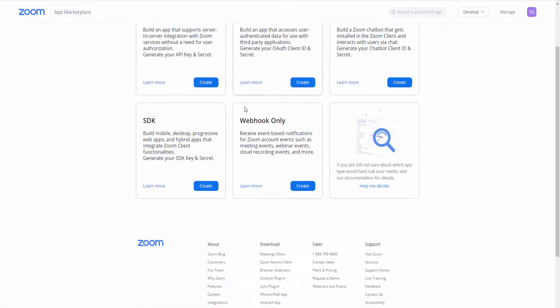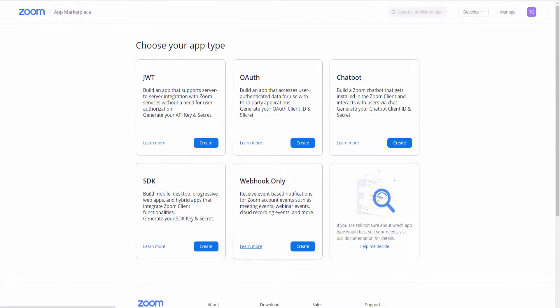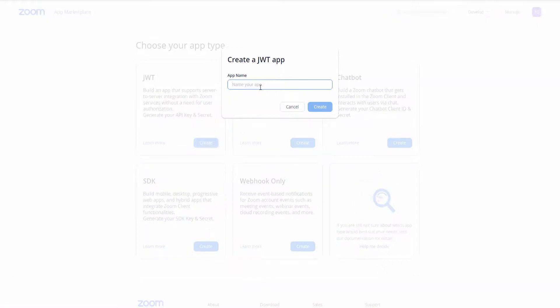What you want to do is click on Develop and Build App. The part you need is the JWT. You're going to click on Create and you're going to add the app name. Once that's been done, just click the button Create.